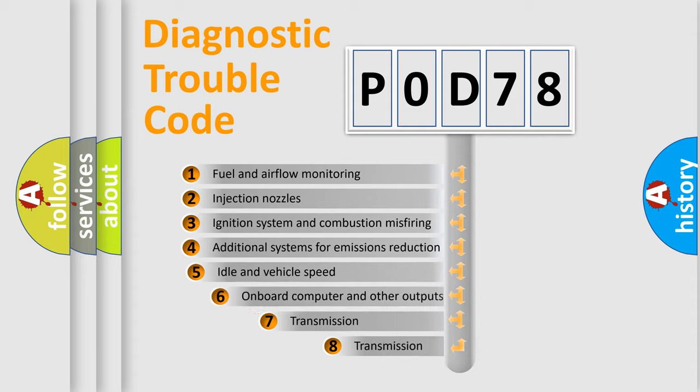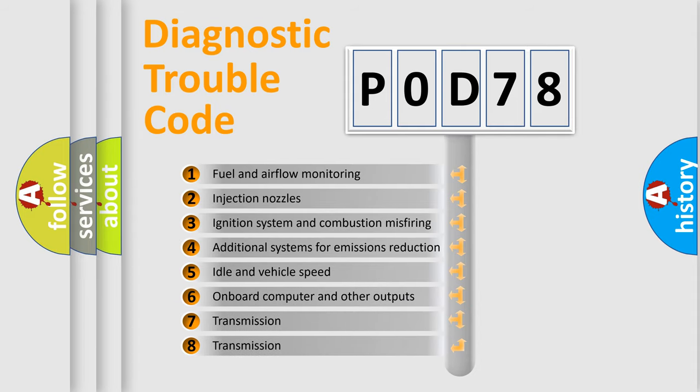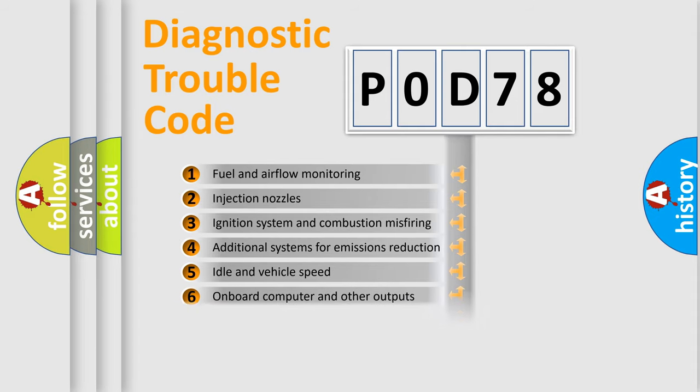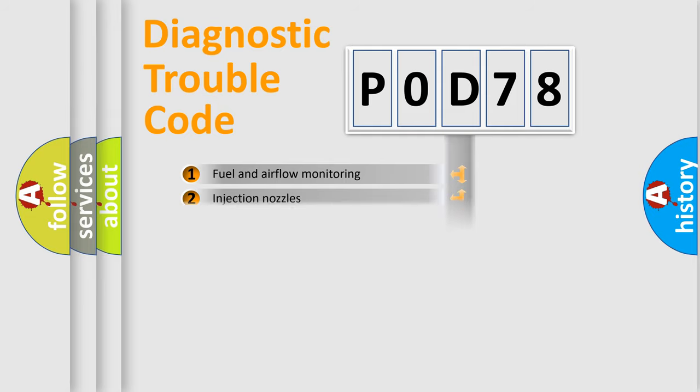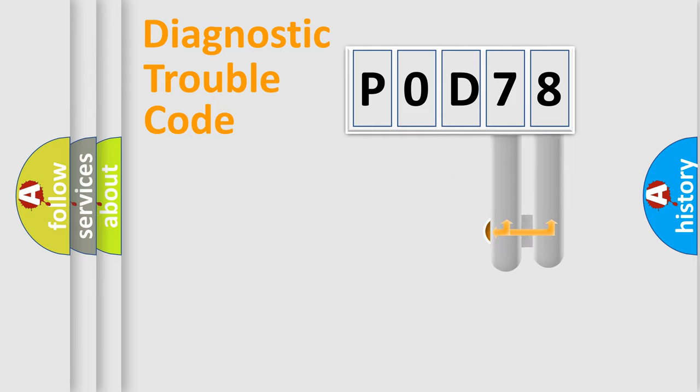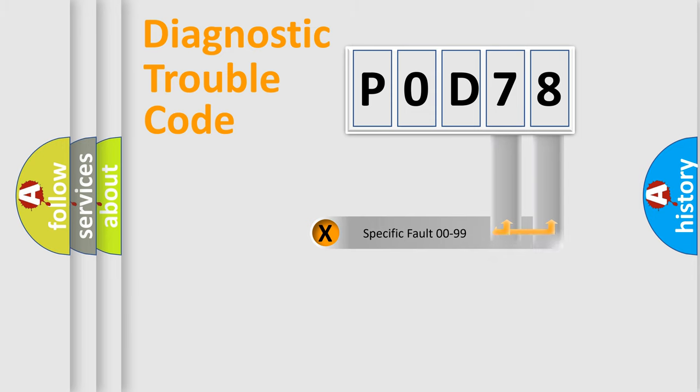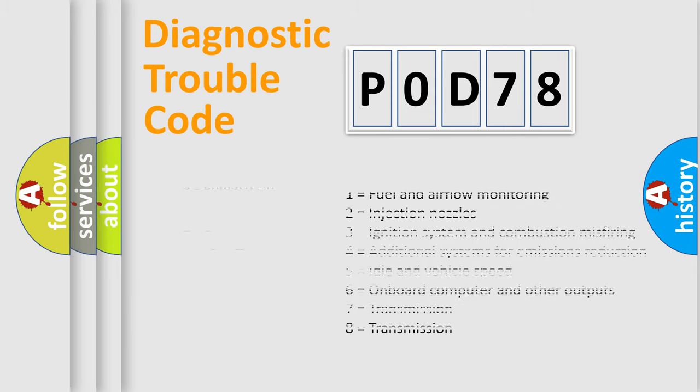The third character specifies a subset of errors. The distribution shown is valid only for the standardized DTC code. Only the last two characters define the specific fault of the group. This division is valid only if the second character code is zero.